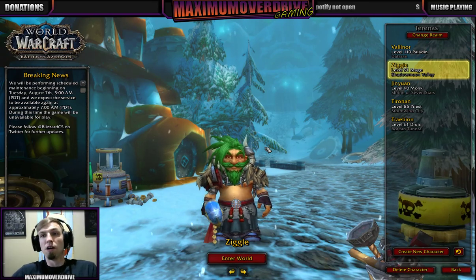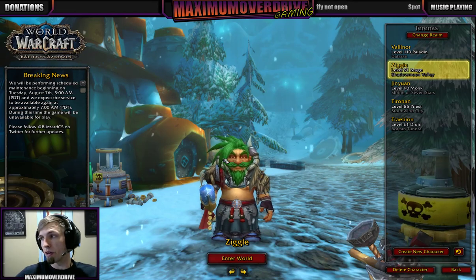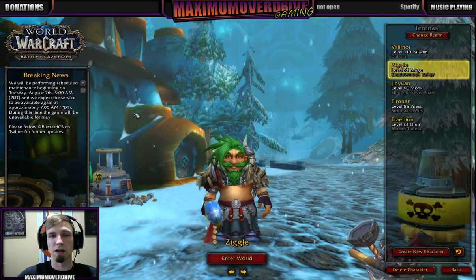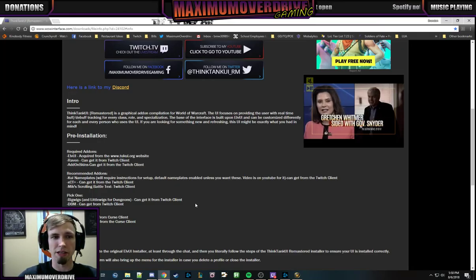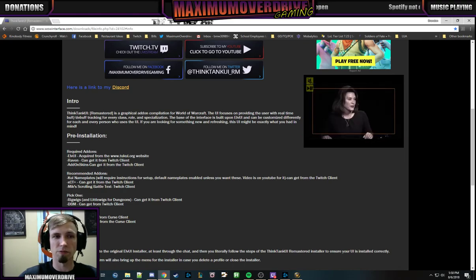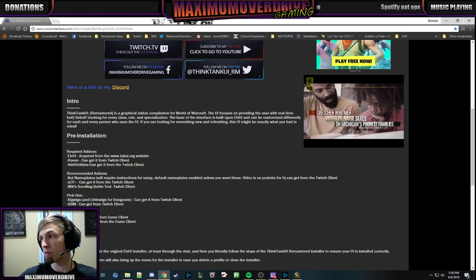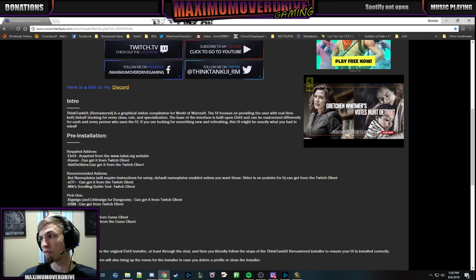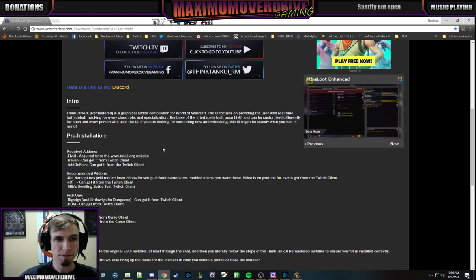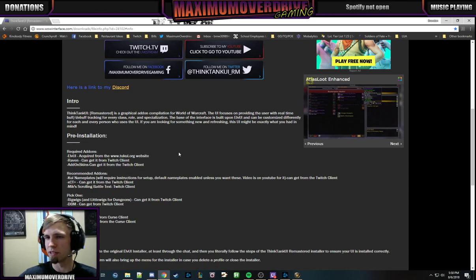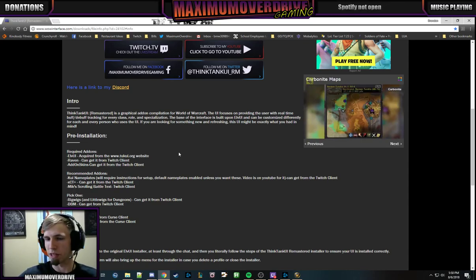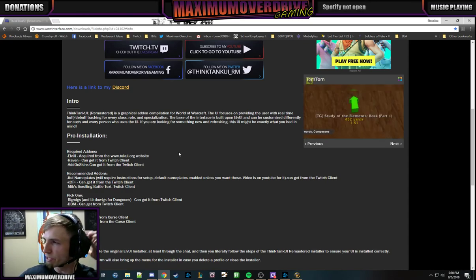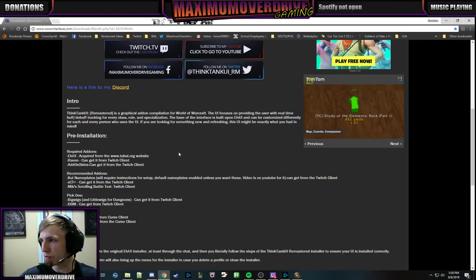First things first, you need to download LVUI. I also highly recommend downloading these add-ons: Raven and Addon Skins. They're pretty much required for Think Tank UI because of the class-specific buff and debuff tracking. Addon Skins will manage a lot of the add-ons and placements of them, so like your damage meters will go in the right chat, and things will get placed on screen for Deadly Boss Mods, Big Wigs, and so on.